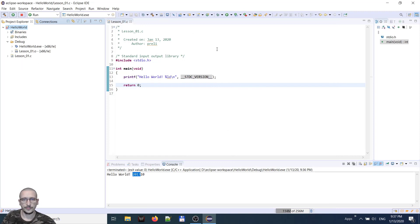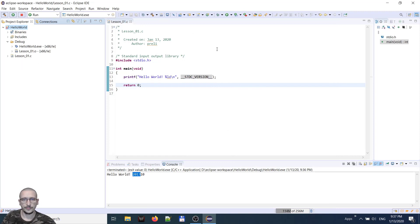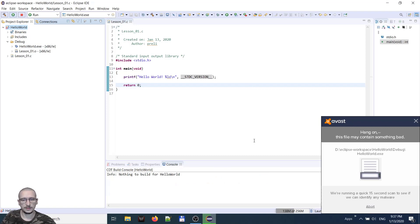Build again the project. Run. So now it's 2011. So this is C11 standard.